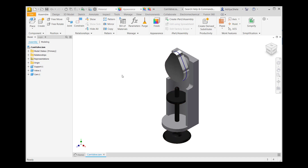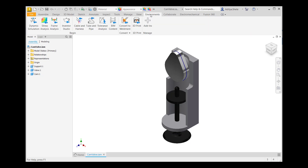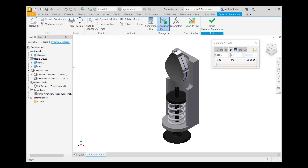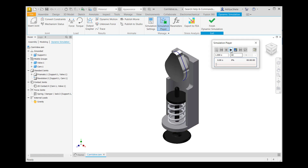After that, the first step is to go to the Environments tab, then go to Dynamic Simulation in the Begin panel. In the dynamic simulation view, the spring is a force joint and was inserted using dynamic simulation. After that, go to the Simulation Player and run the simulation.